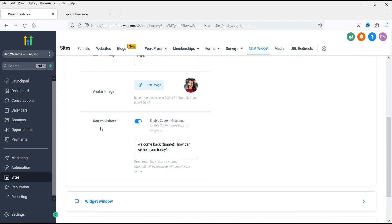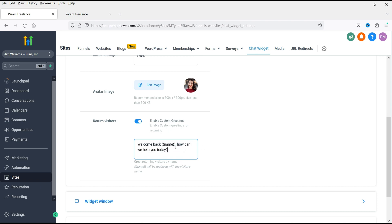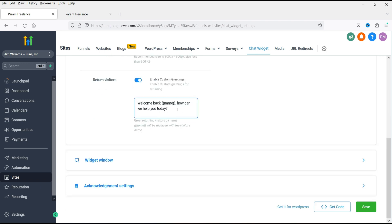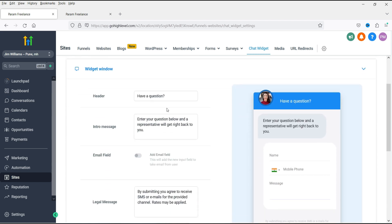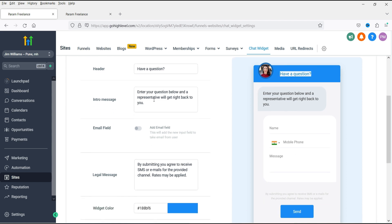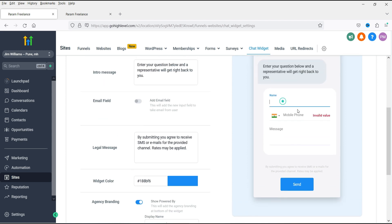Enable custom greetings — here you will see the message for return visitors. If a visitor is returning to your website, they will see a welcome back message with their name. You can make changes to this message. Under Chat Window, this is how the chat window will look: 'Have a question? Enter your question below and a representative will get right back to you.'